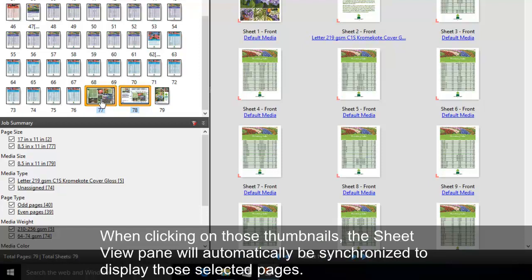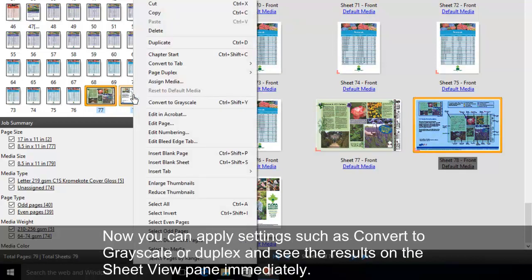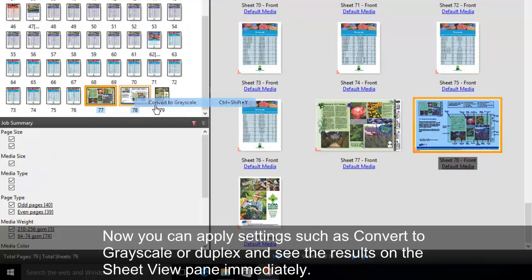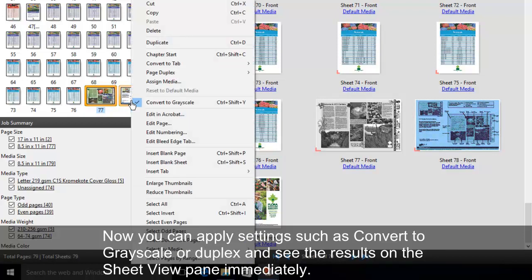When clicking on those thumbnails, the Sheet View pane will automatically be synchronized to display those selected pages. Now you can apply settings such as Convert to Grayscale or Duplex and see the results on the Sheet View pane immediately.